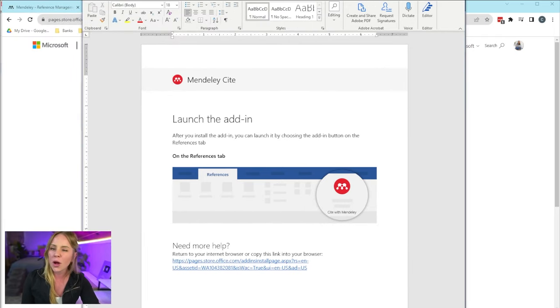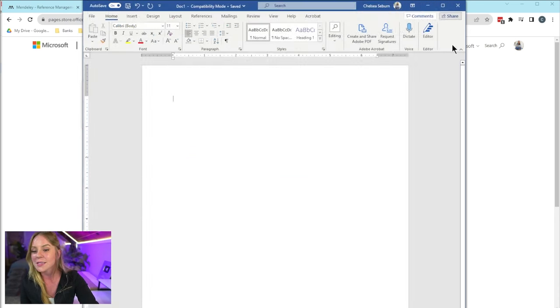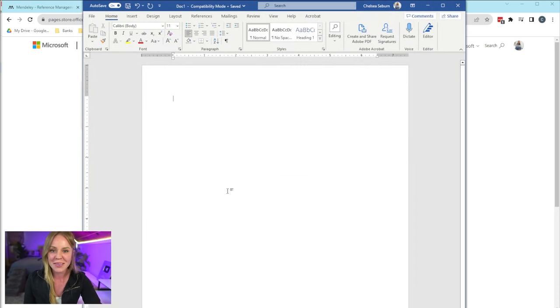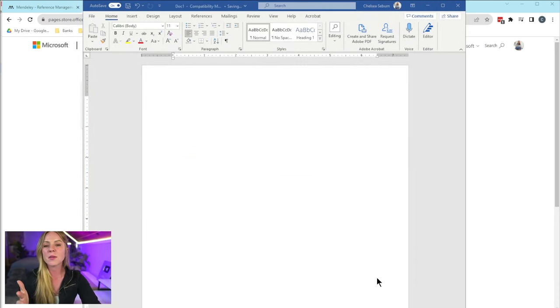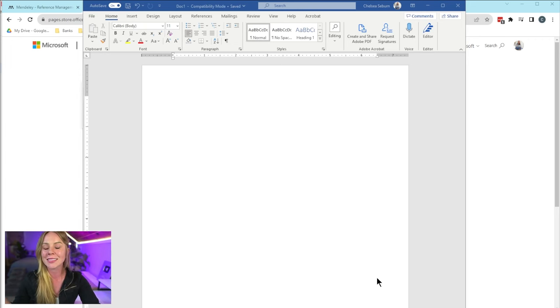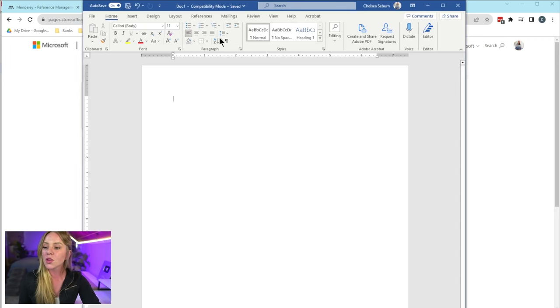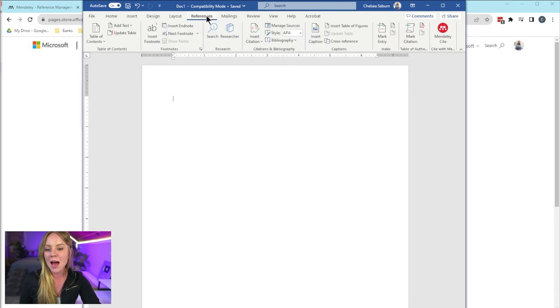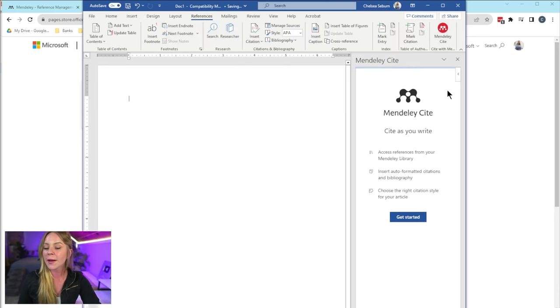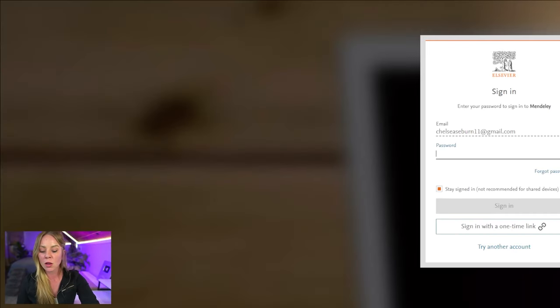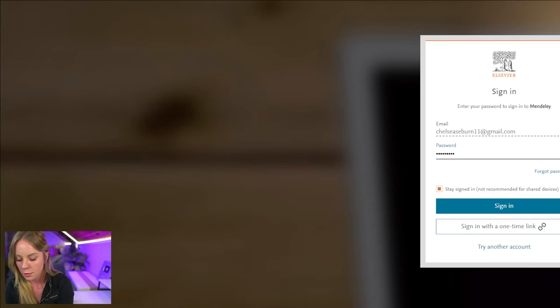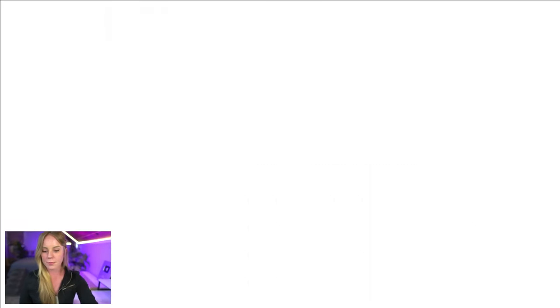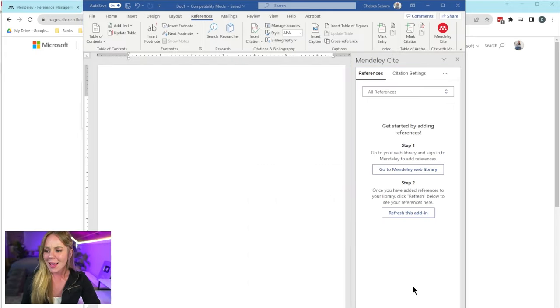But okay, the last thing you need to do is you need to link your Microsoft Word account to your Mendeley software. To do this, you want to select the references tab, which you will see the Mendeley Cite plugin. And from here, you will be prompted to log into your Mendeley account. And we're good to go here.